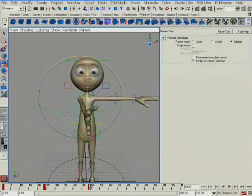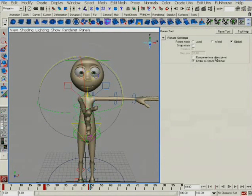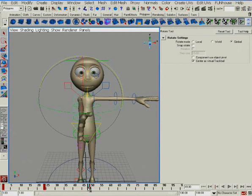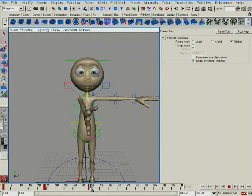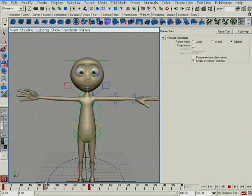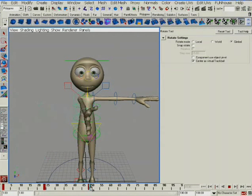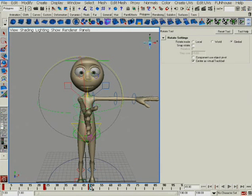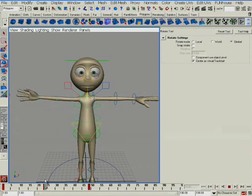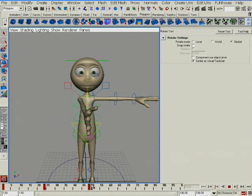So the first tip is: when you animate, work in Gimbal mode so you can control the rotation better, and see if there are some rotations you can avoid.